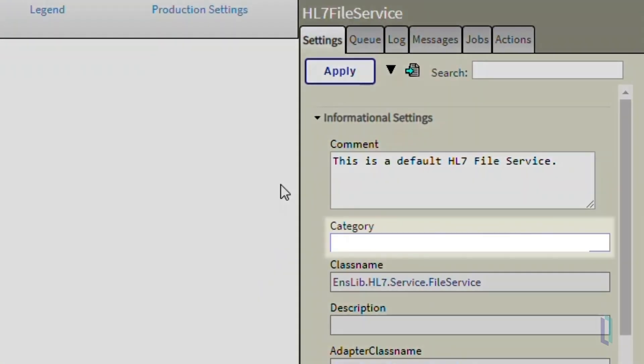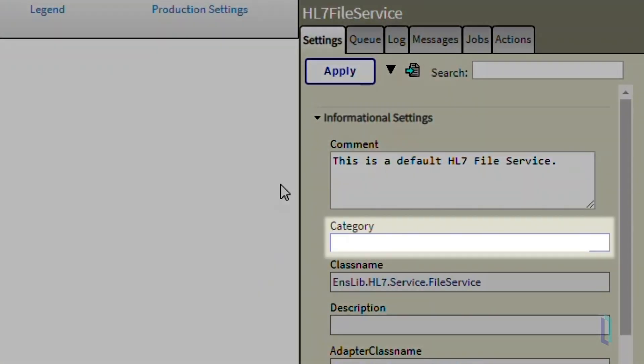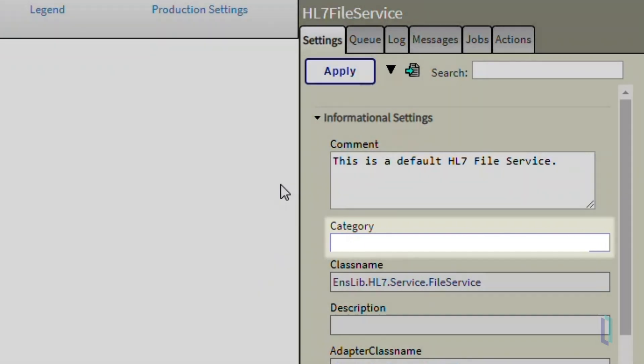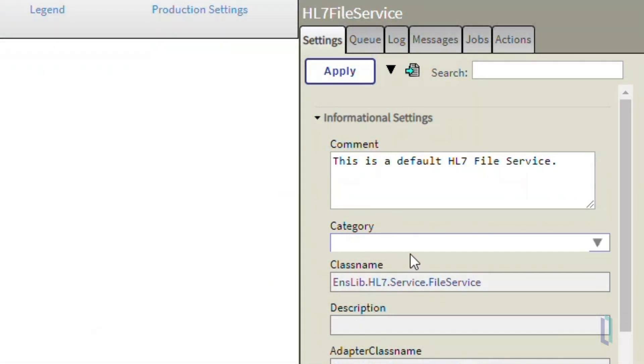The Category field is used when we need to group components together without affecting their behaviors. As we likely have hundreds of components in the production, filtering them by group will make it easier to view specific components. Let's enter File as the category.